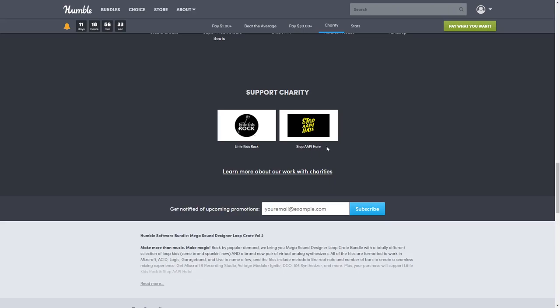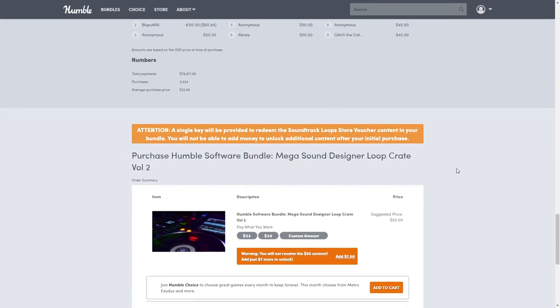Here's where we go to purchase. Important thing to notice: the big banner says a single key will be provided to redeem the Soundtrack Loop store voucher, so you will not be able to add money to unlock additional content after your initial purchase. That means you cannot come back and repurchase it, so choose whichever tier you want and only purchase it once.